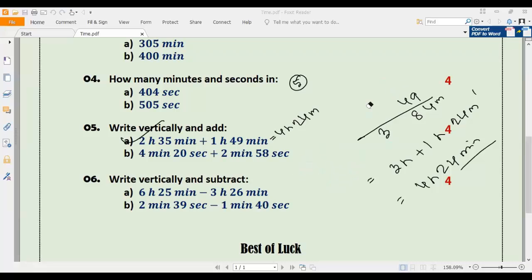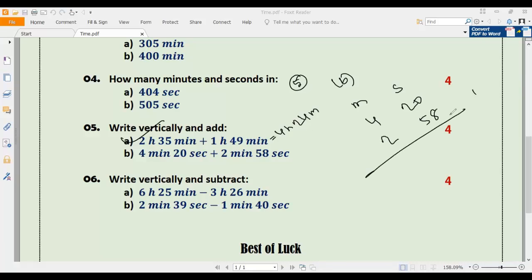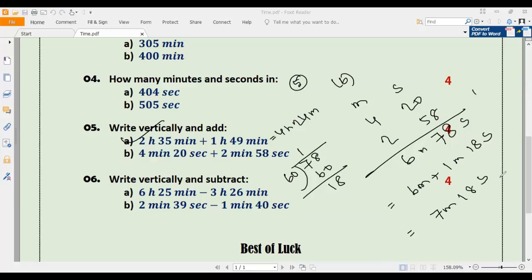Number five b: add 4 minutes 20 seconds and 2 minutes 58 seconds. Adding: 20 plus 58 is 78 seconds and 4 plus 2 is 6 minutes, giving 6 minutes 78 seconds. Since 78 seconds is greater than 60, we divide by 60: remainder is 18, so 78 seconds equals 1 minute 18 seconds. Adding: 6 plus 1 gives 7 minutes 18 seconds.